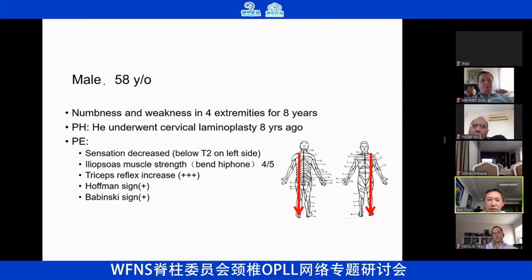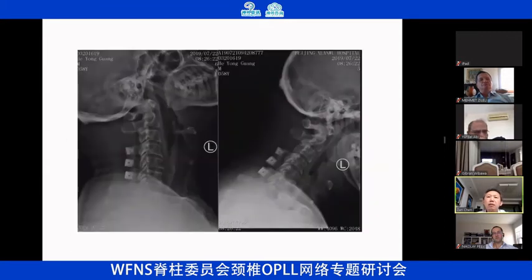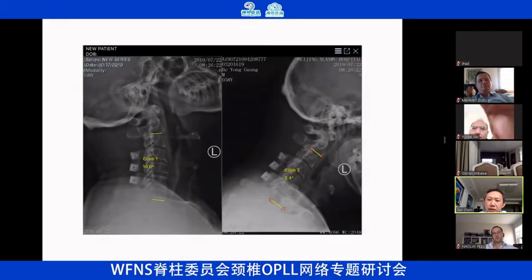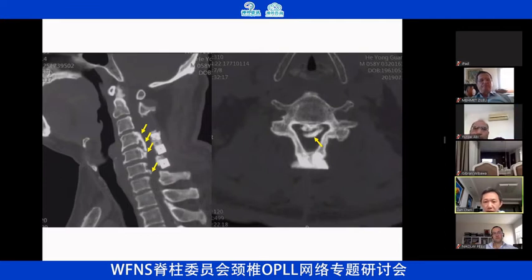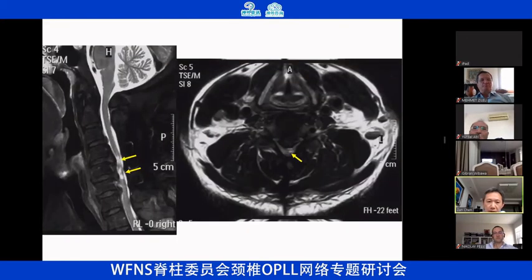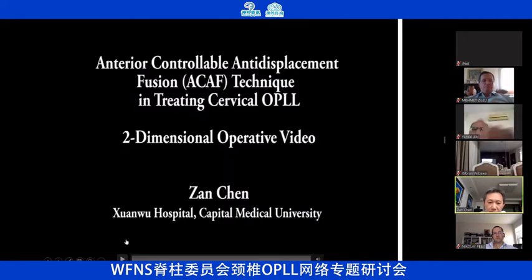This is the first patient — a male, 58 years old. He had undergone posterior laminaplasty about eight years ago, but over the last three years he sometimes aggravated. On X-ray, we can see his cervical spine is very stiff — this is the flexion and extension X-ray. The CT scan showed OPLL with a double-layer sign, so ossification of the dura is very possible. MRI showed the spinal cord was compressed very severely.